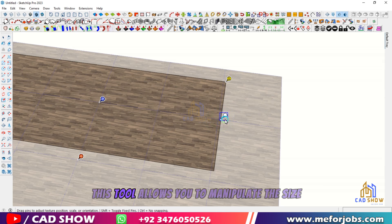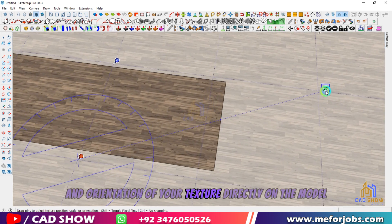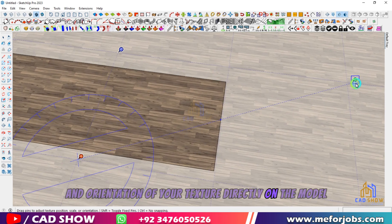This tool allows you to manipulate the size and orientation of your texture directly on the model.